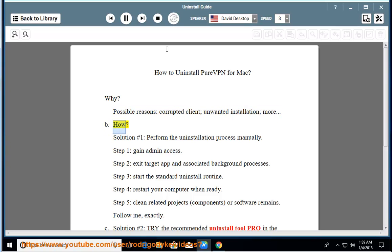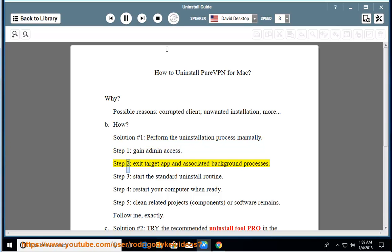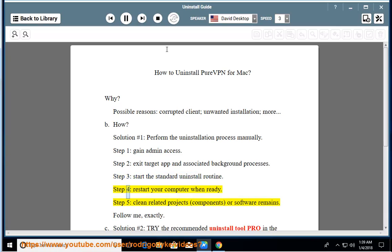How? Solution number 1: perform the uninstallation process manually. Step 1: gain admin access. Step 2: exit the target app and associated background processes. Step 3: start the standard uninstall routine. Step 4: restart your computer when ready.